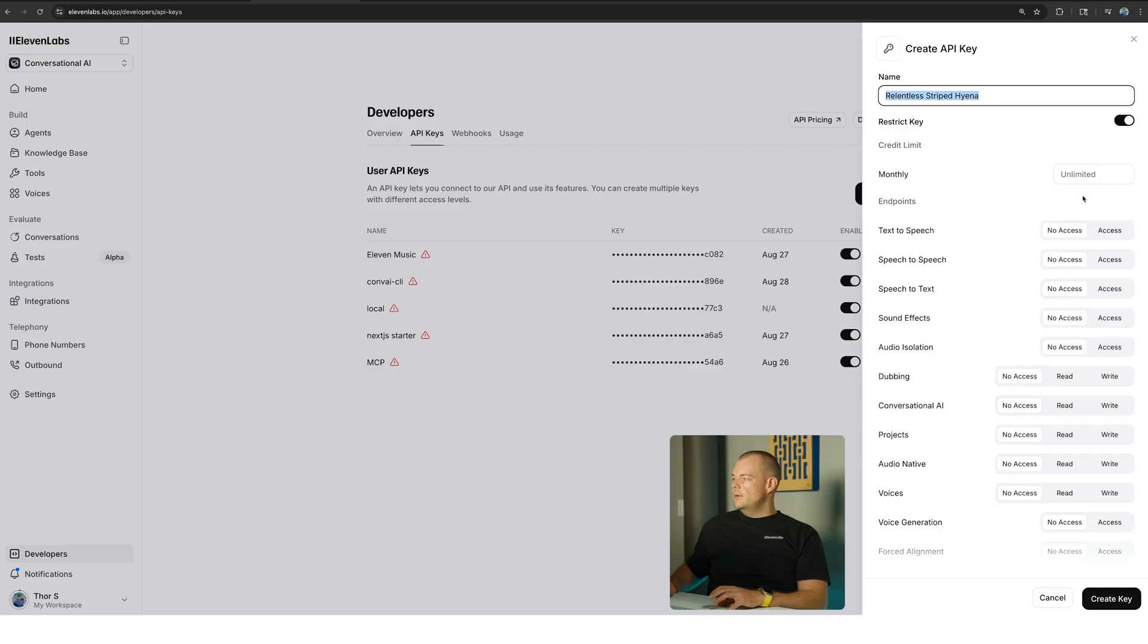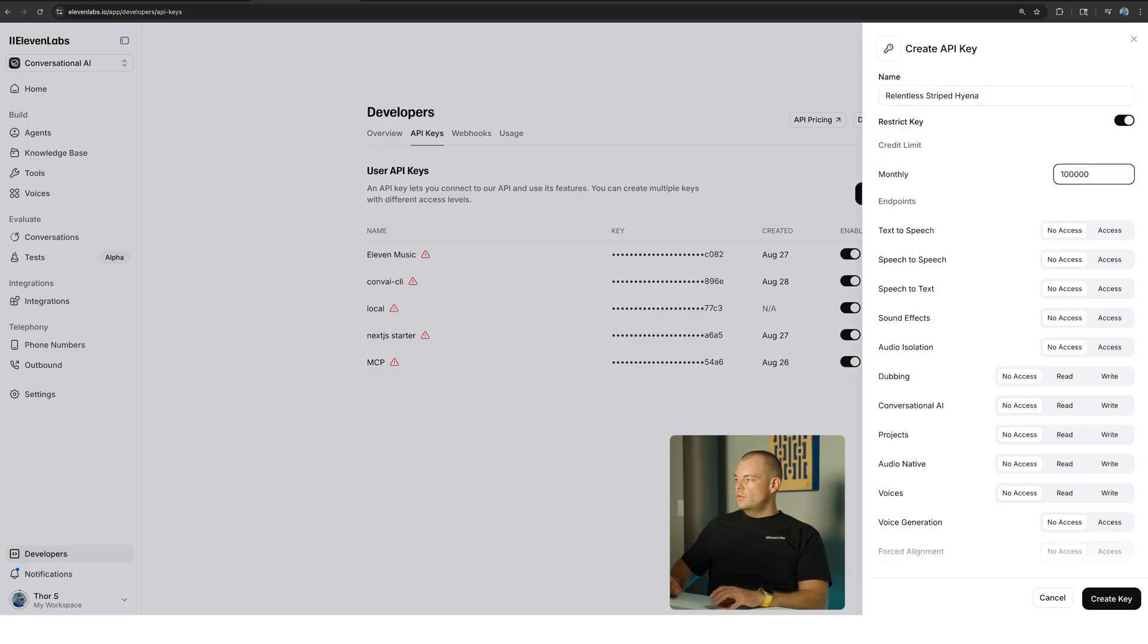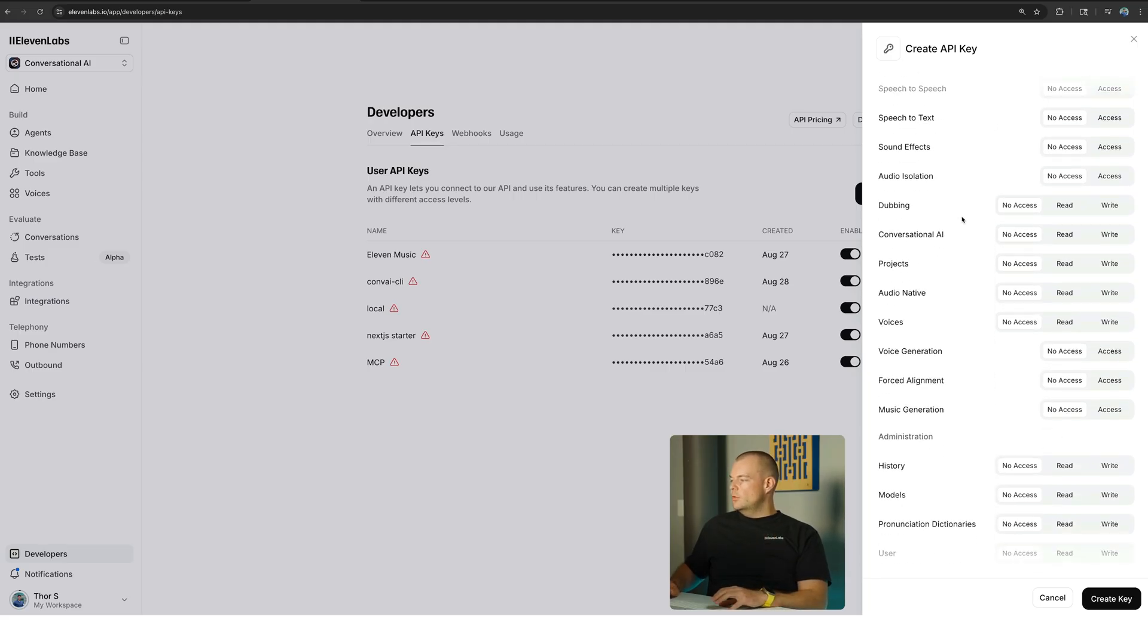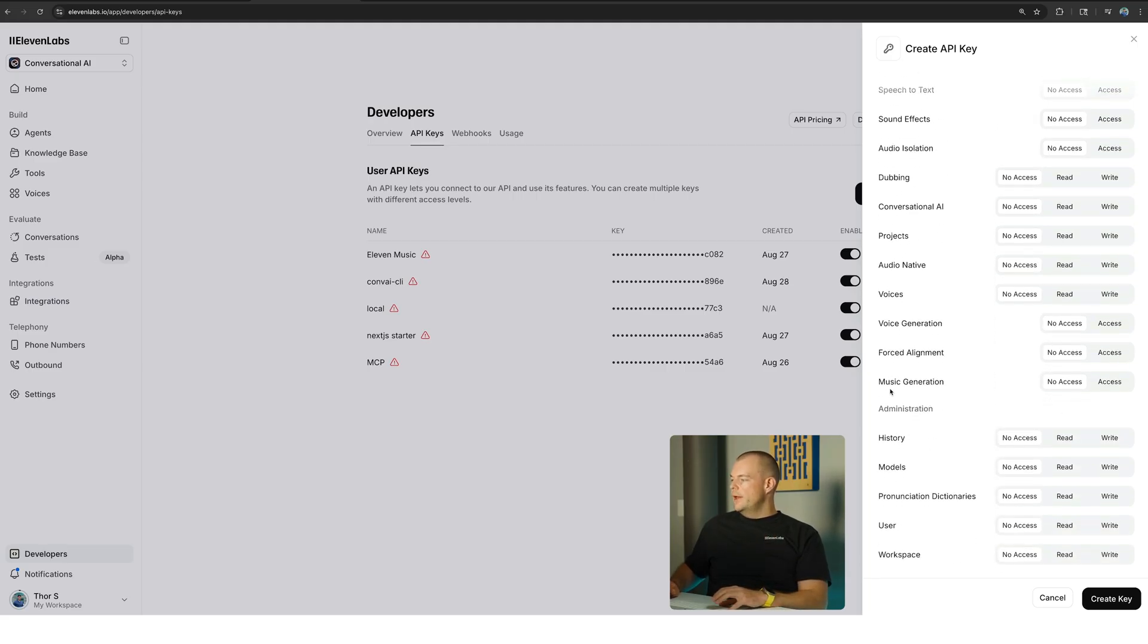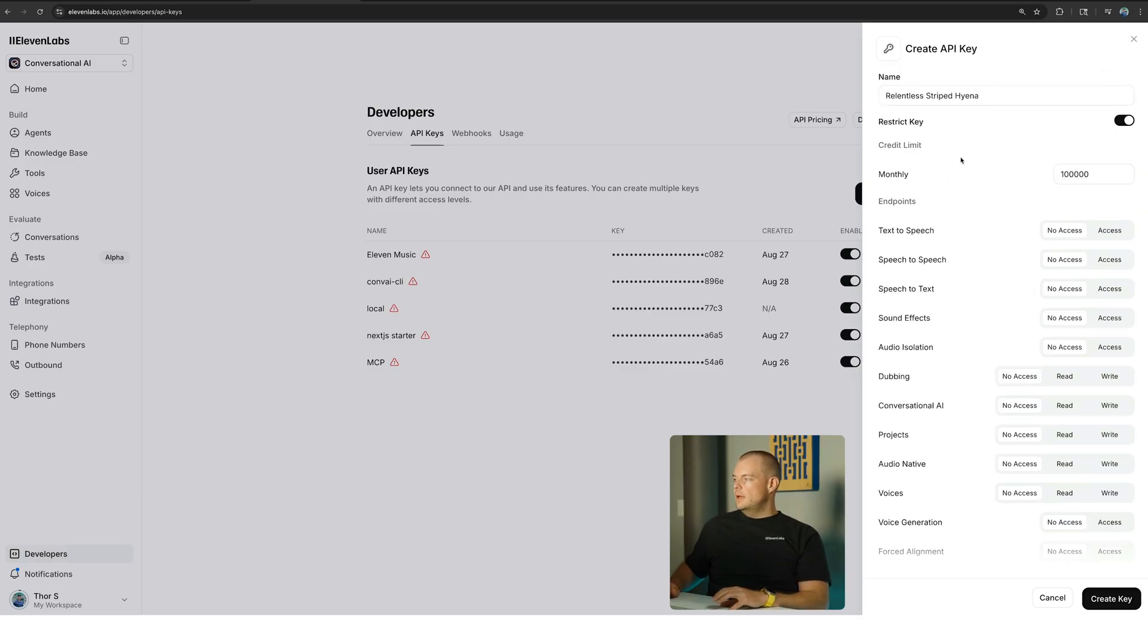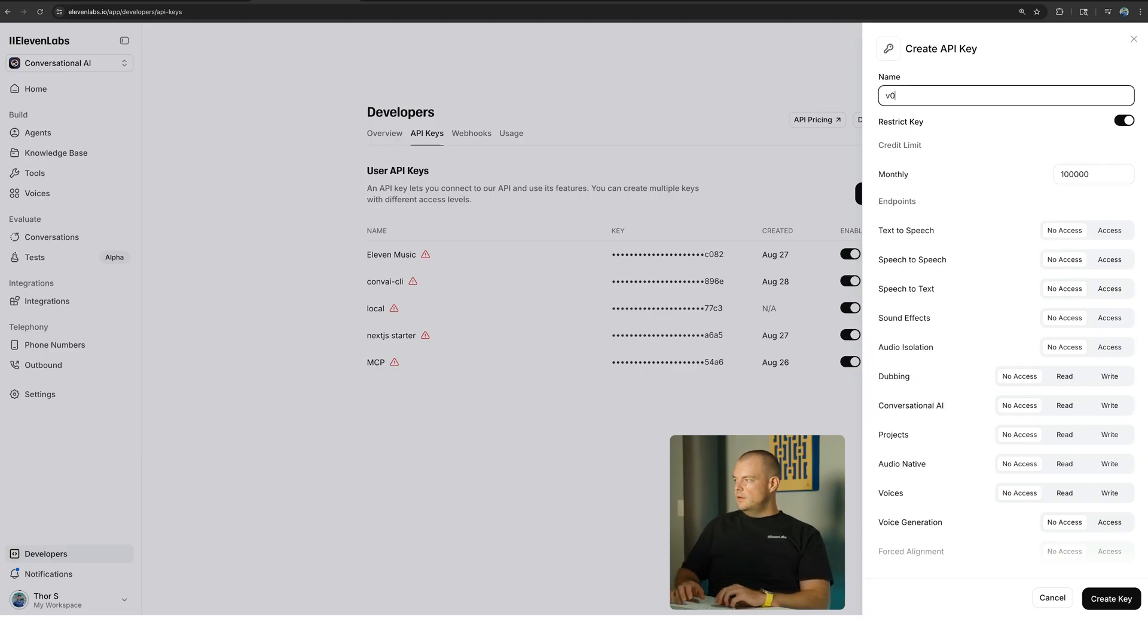For example, if we want to restrict it to a certain amount of credit, say a hundred thousand credits per month, so we can have some control here. And we can see in our case we only want to generate music, so we'll give access for this API key for music generation. And then we can say v0 music streaming app so that we know that this is what our key is used for.